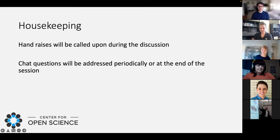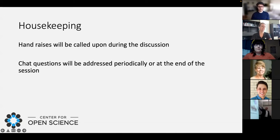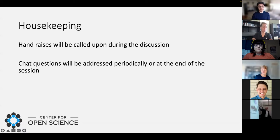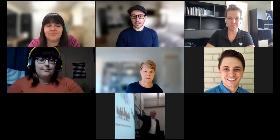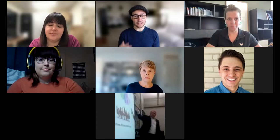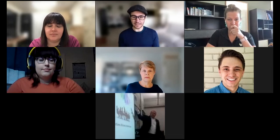For housekeeping: if you have a question, you can either raise your hand or enter it in the chat. Hand raises will be answered during the session, while those in chat will be addressed periodically or at the end. I'm going to go ahead and start introducing the panel — I'll ask everyone to introduce themselves, state your role, your organization, and whether you fit more as a funder, researcher, or something completely different.